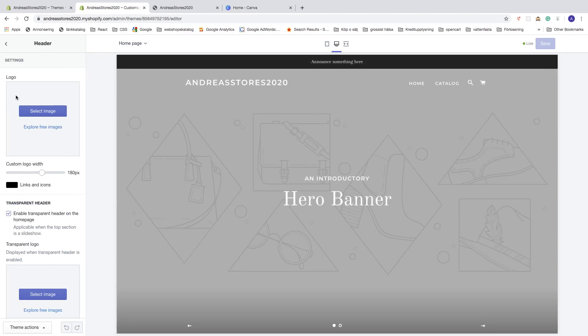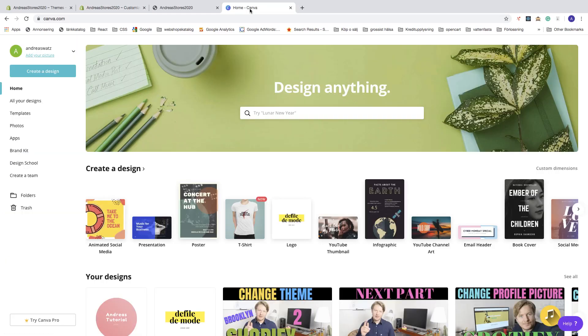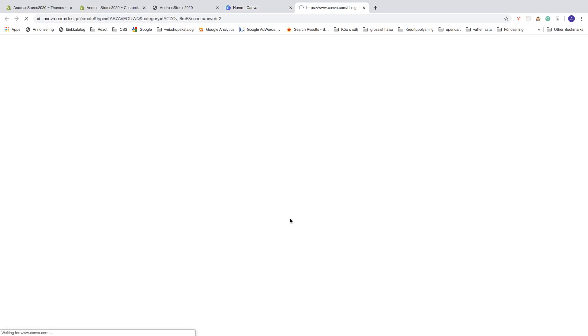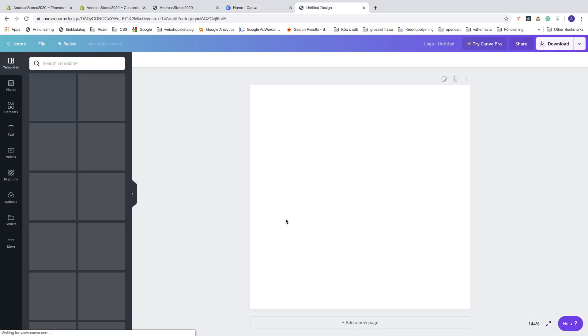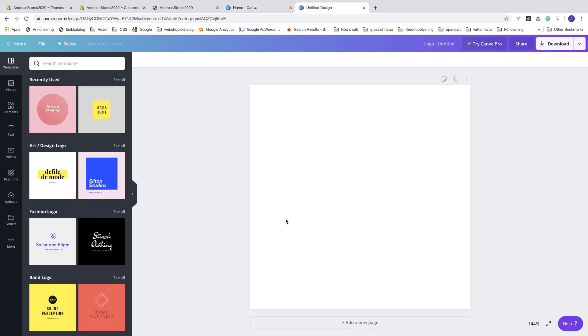Here you see all the templates: art design logo, fashion logo, band logo. Let's say I want to have a fashion logo. Click on See All.